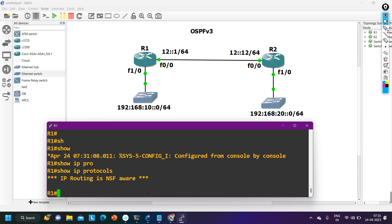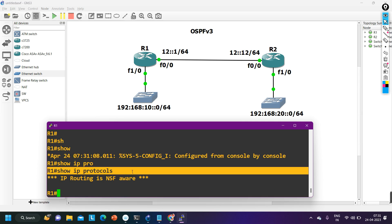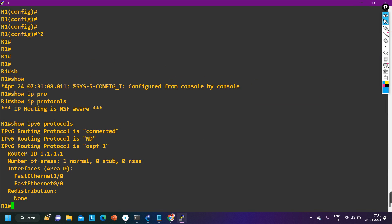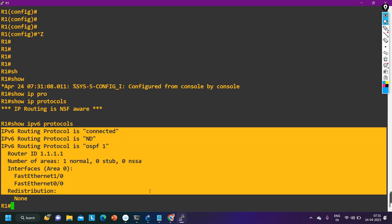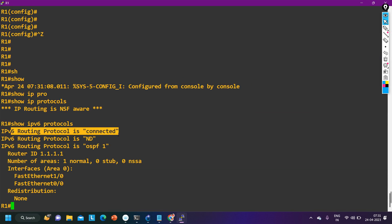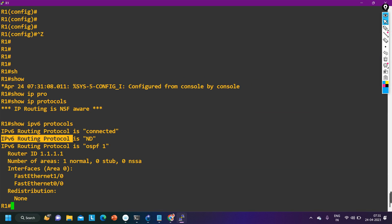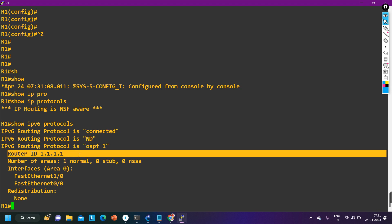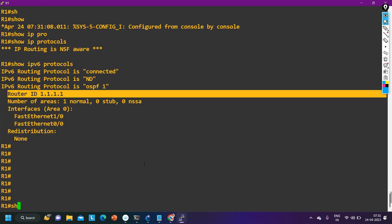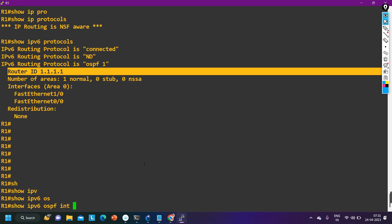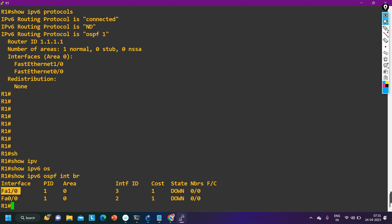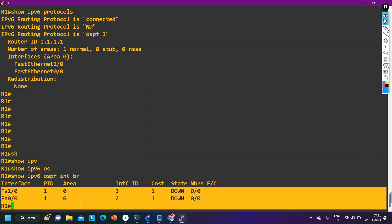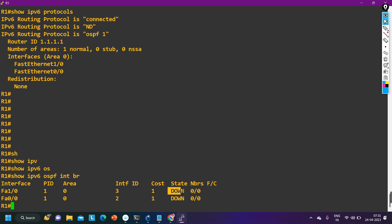To verify the routing protocol, 'ip protocol' shows IPv4 protocols. For IPv6 we run 'ipv6 protocol' — you can see IPv6 routing protocol is OSPF 1 and router ID is 1.1.1.1. To check interfaces, run 'ipv6 ospf interface brief' — you can see OSPF version 3 is running on f0/0 and f0/1.